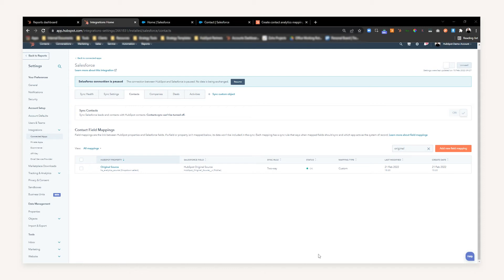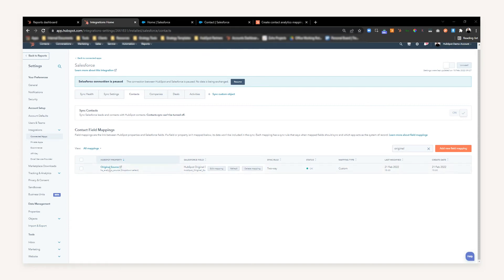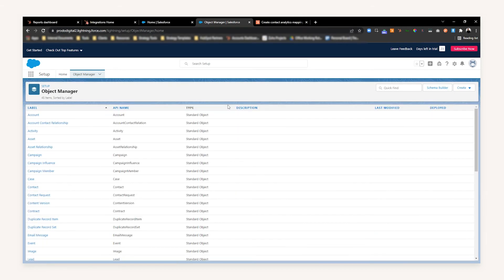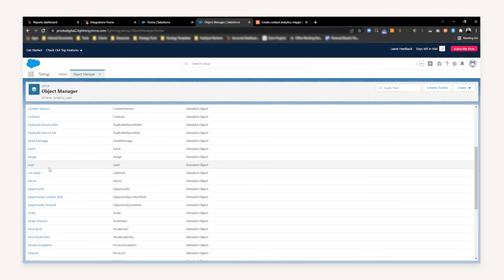At this point you're probably asking: that's great, but what about the Original Source Drill Down 1 that HubSpot collects, which is the additional information on the source? So we're going to repeat the process. We've created the values for Original Source — now we want to do Original Source Drill Down 1. Head back over to your Salesforce Object Manager.